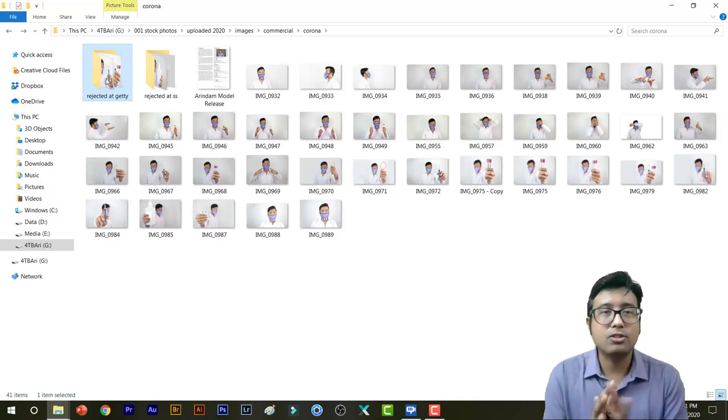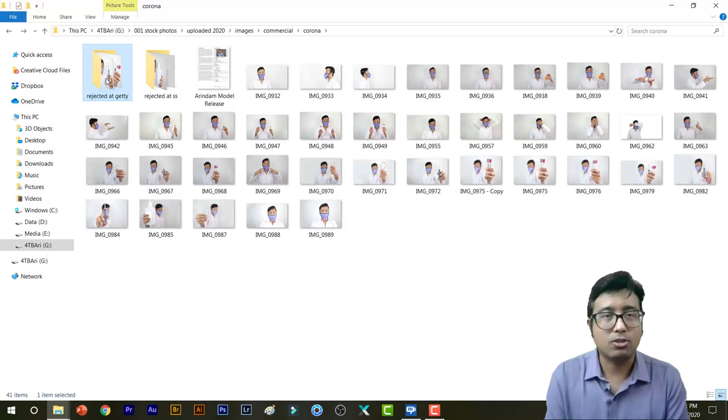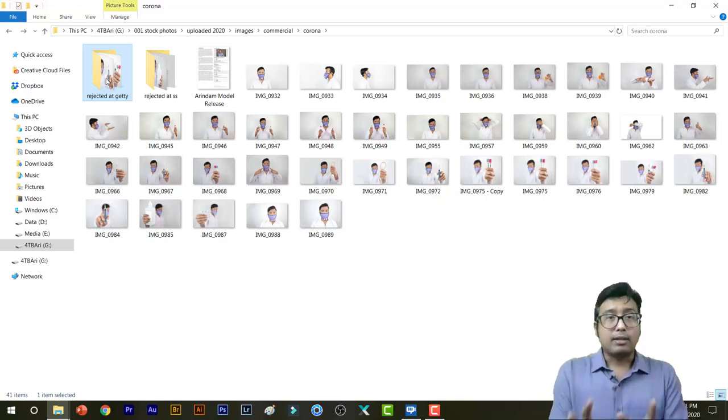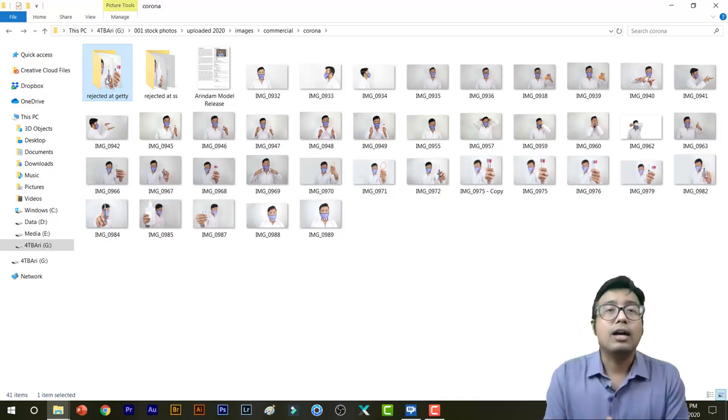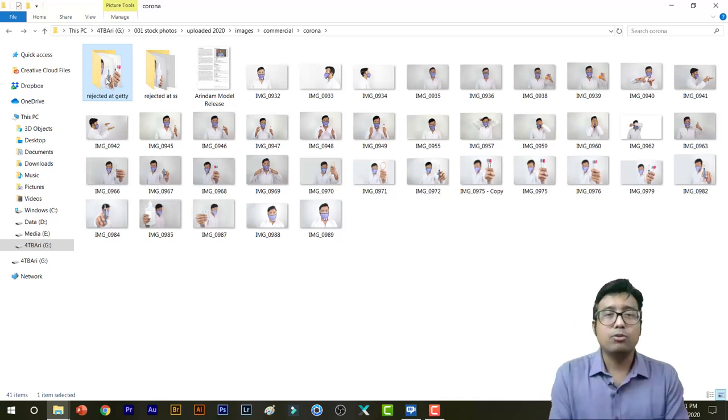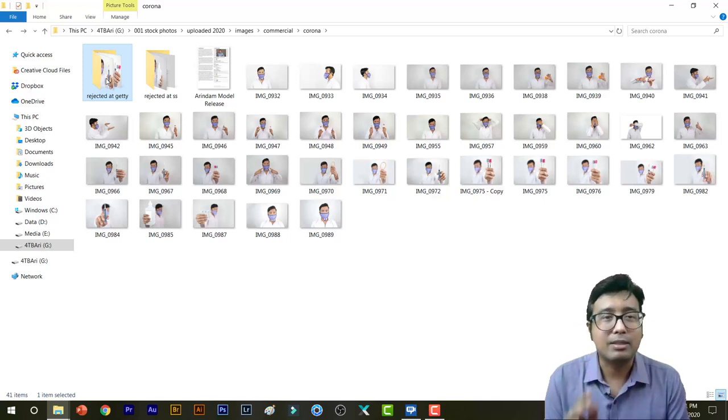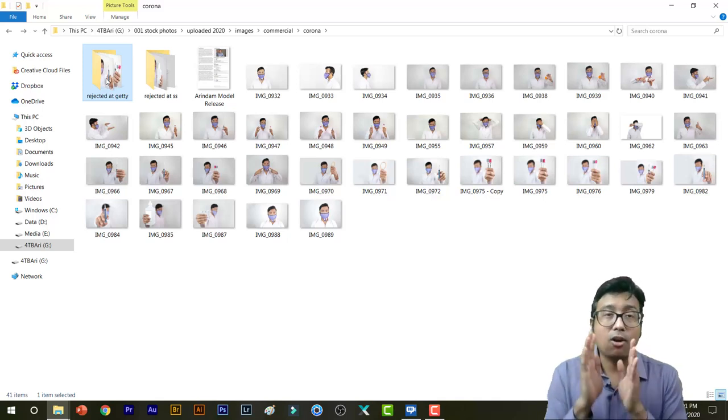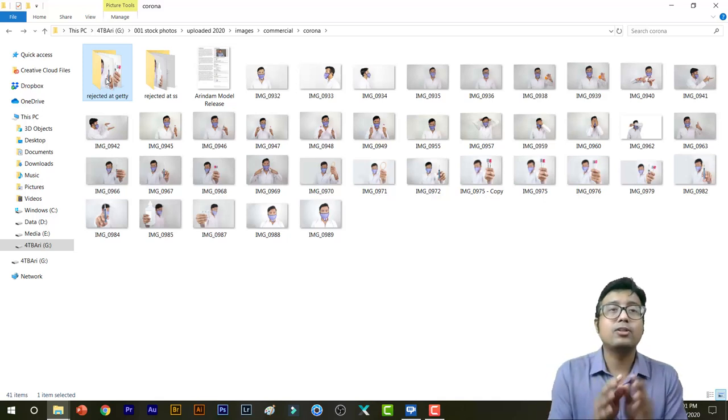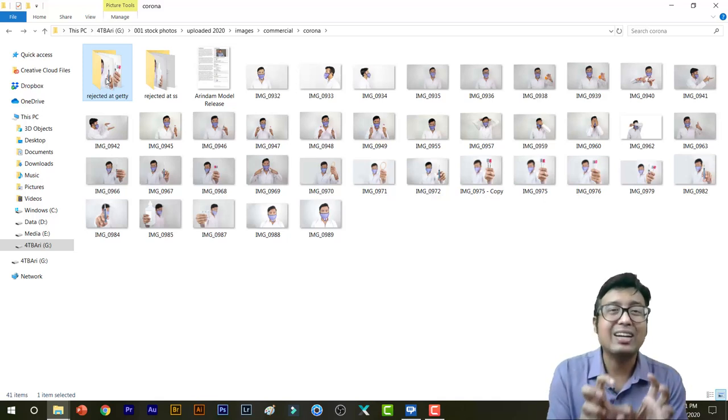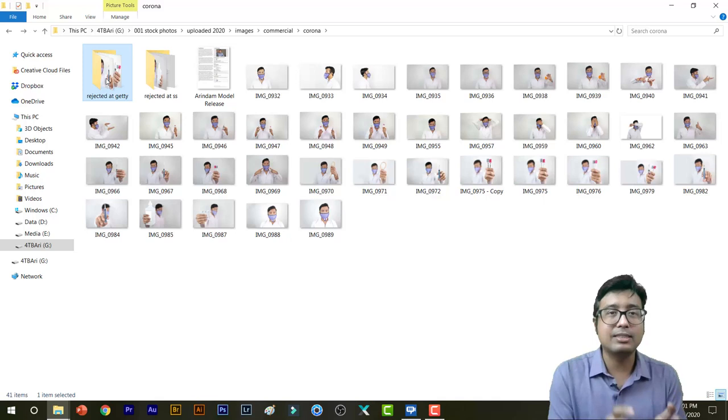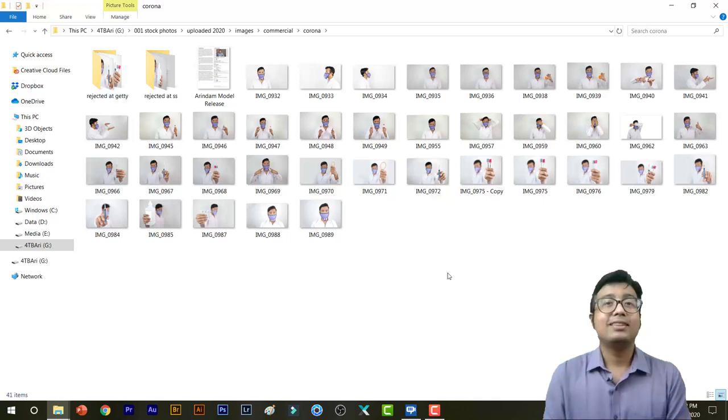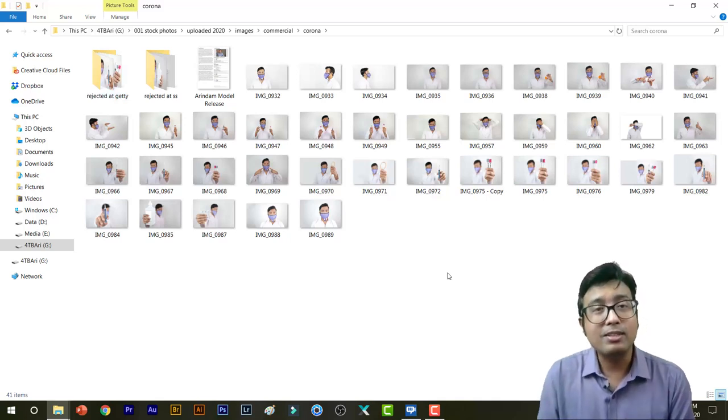But in all other agencies, I simply don't care whether they are approved or rejected. I don't spend that much effort in re-uploading to them, but I always make it a point to re-upload my work in Shutterstock and Getty Images after few files are rejected.